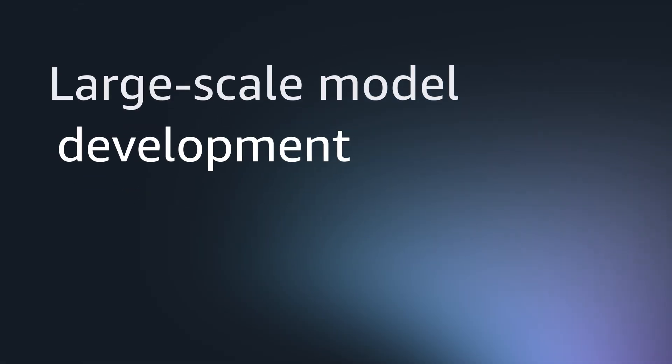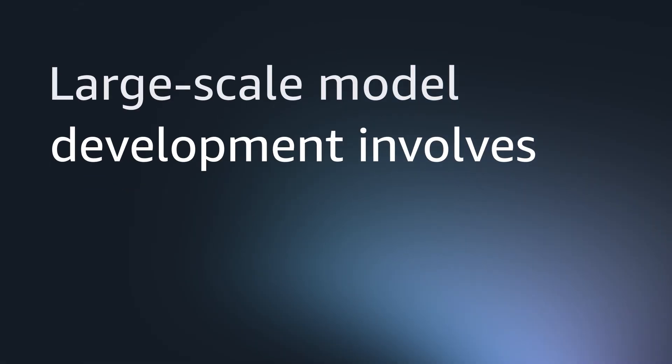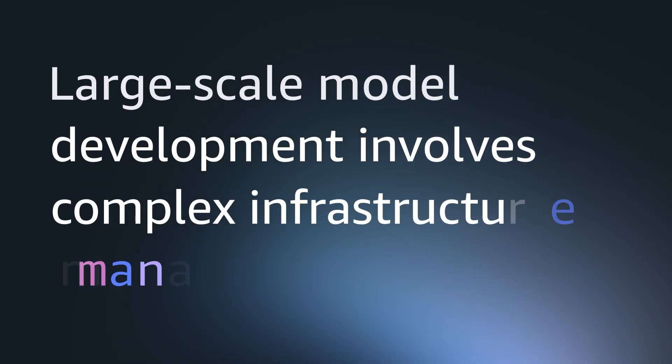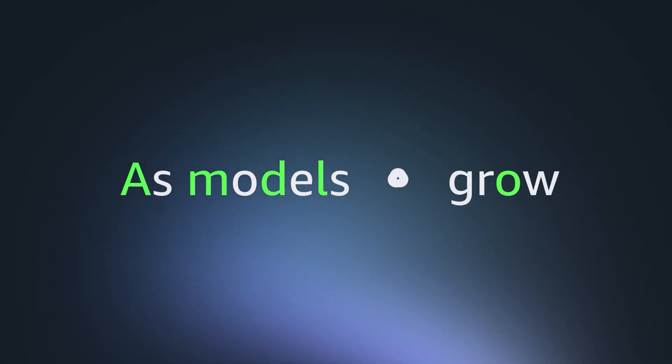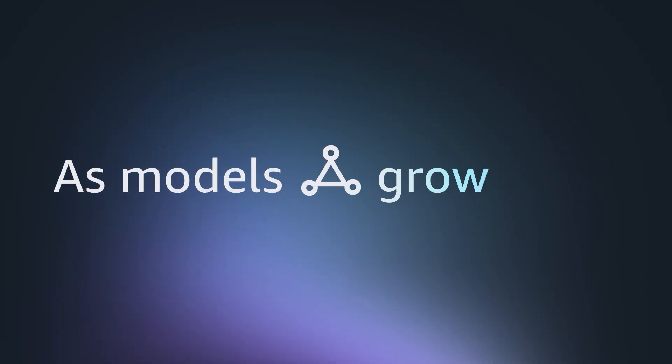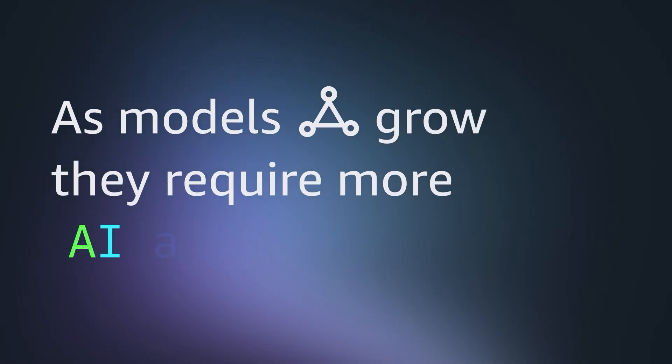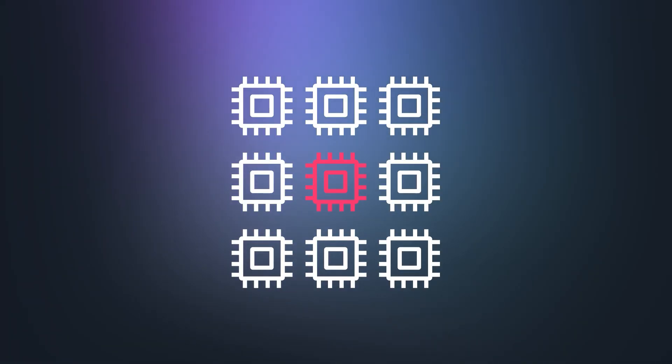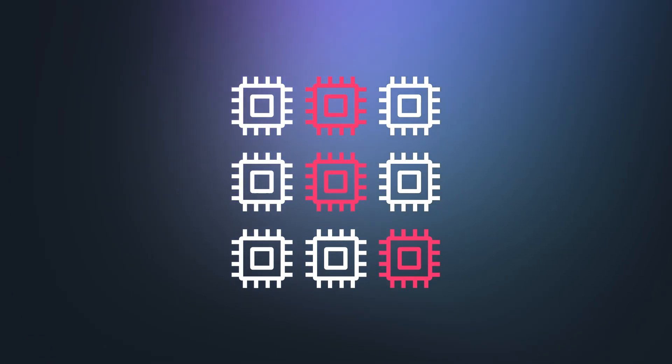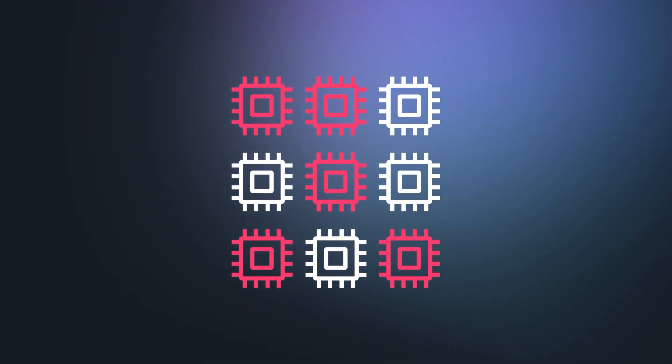Large-scale model development involves complex infrastructure management. As models grow larger, they require more AI accelerators, and that means higher failure rates and longer training times.